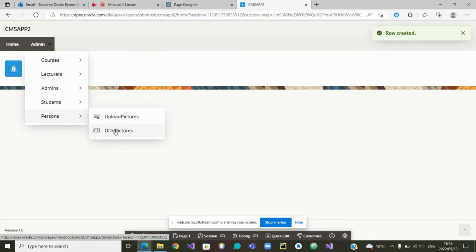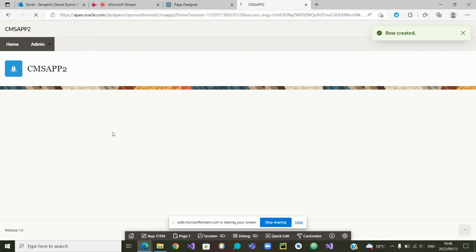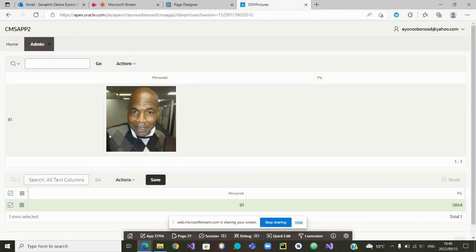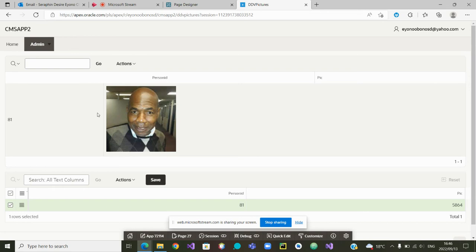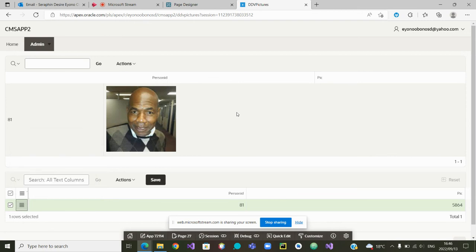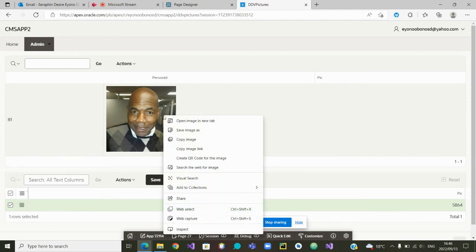Now we can go and check if the picture is there. I will go to display, delete, or download view pictures. If I go there now you can see it is a different picture and that one is for 81.